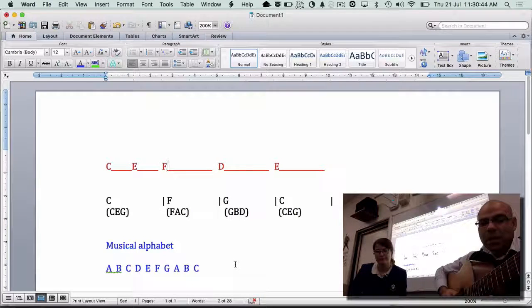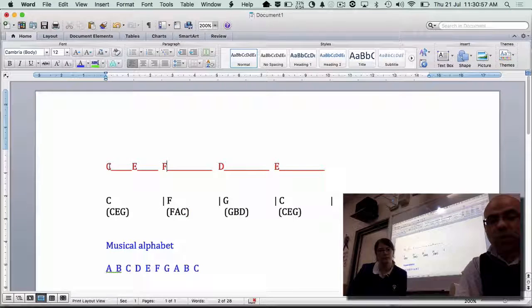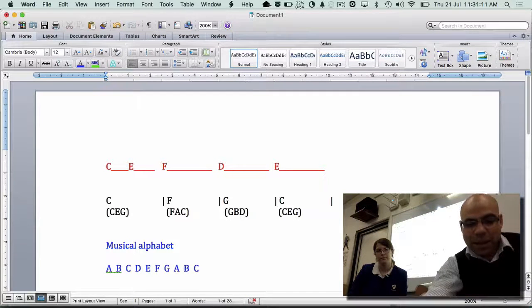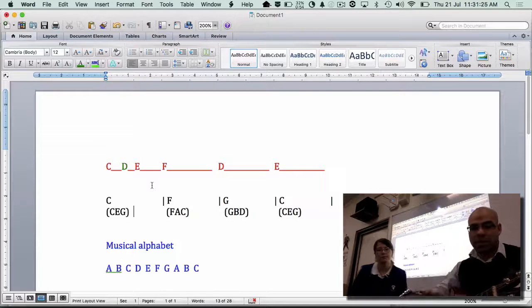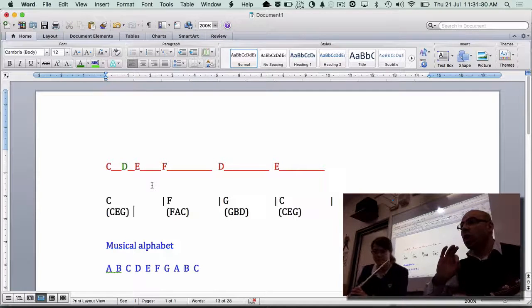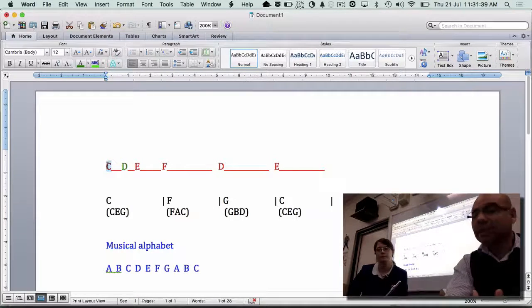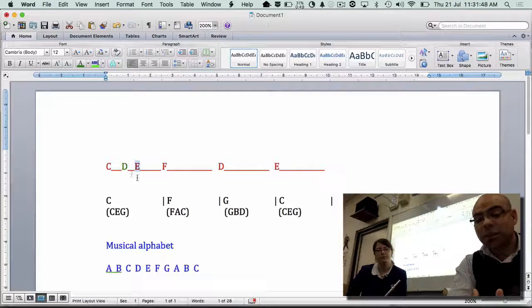So we can fit the notes in there and it's going to work, but we can even take it a step further by using what are known as passing notes. A passing note is a note that passes from one note that belongs to the chord to another note that belongs to a chord. So what note fits in between C and E, even if it isn't part of the chord? D.